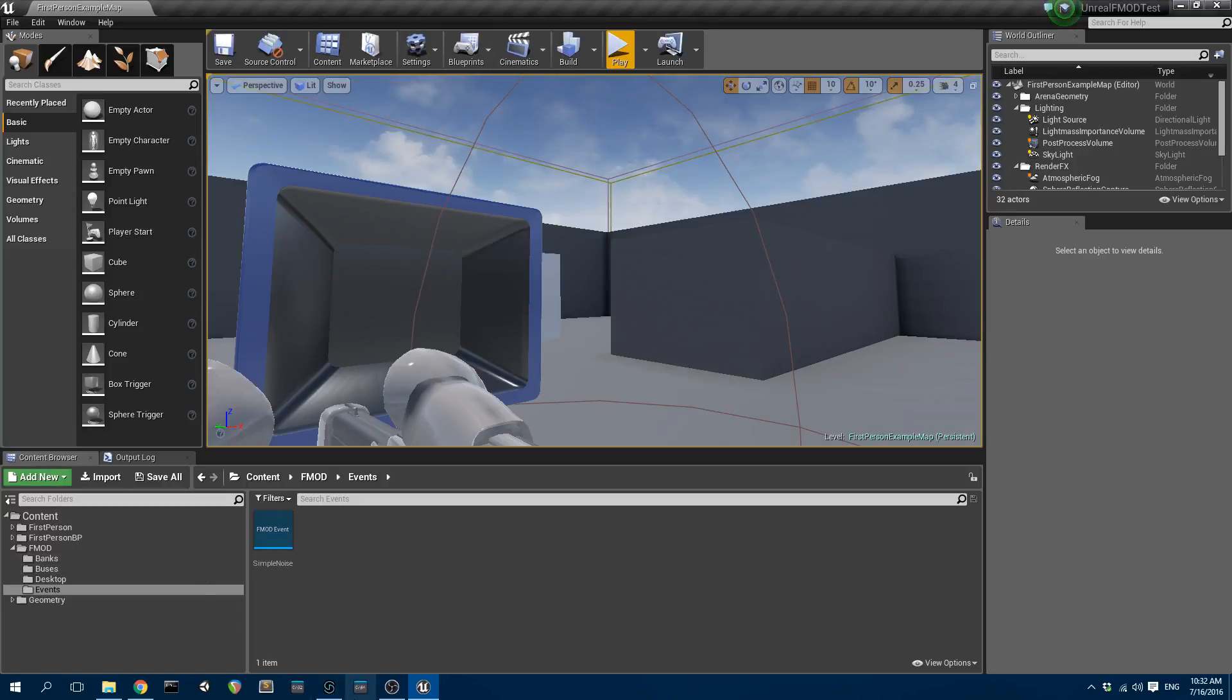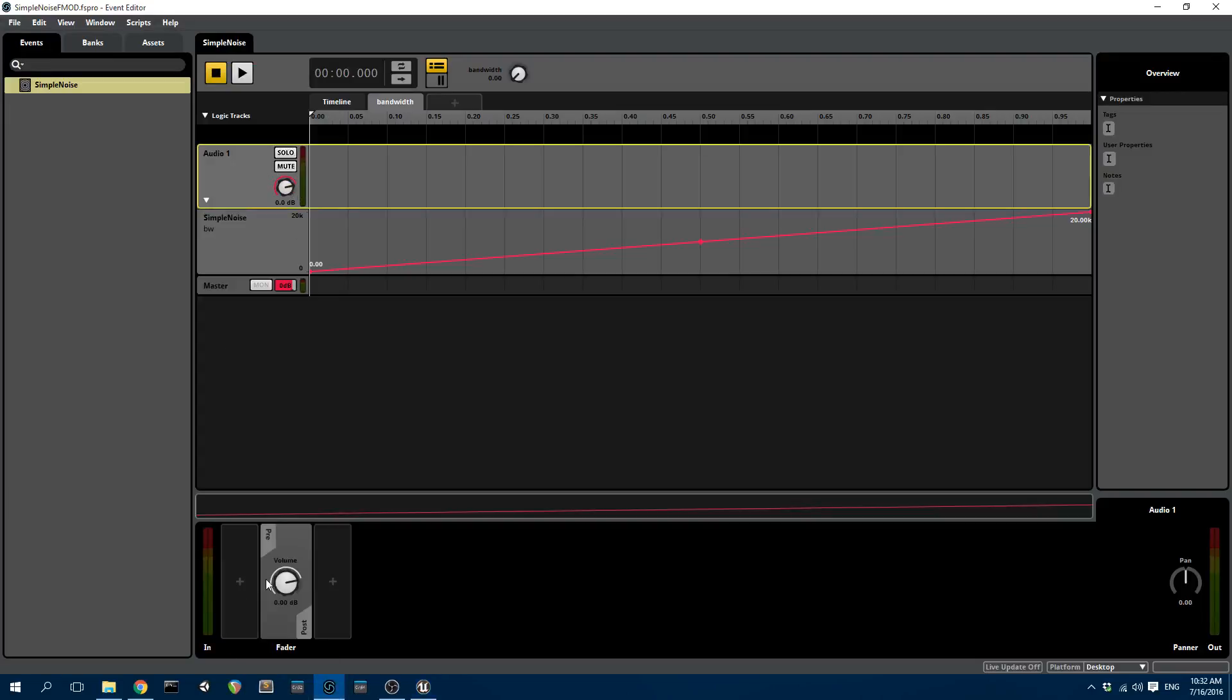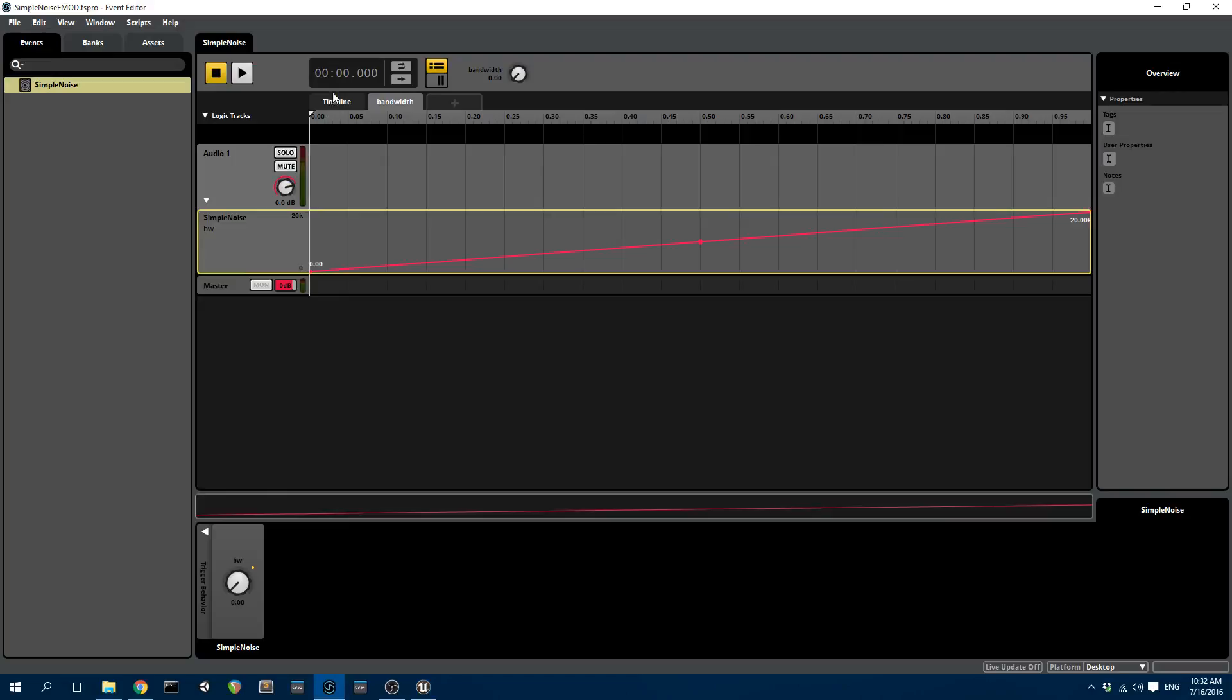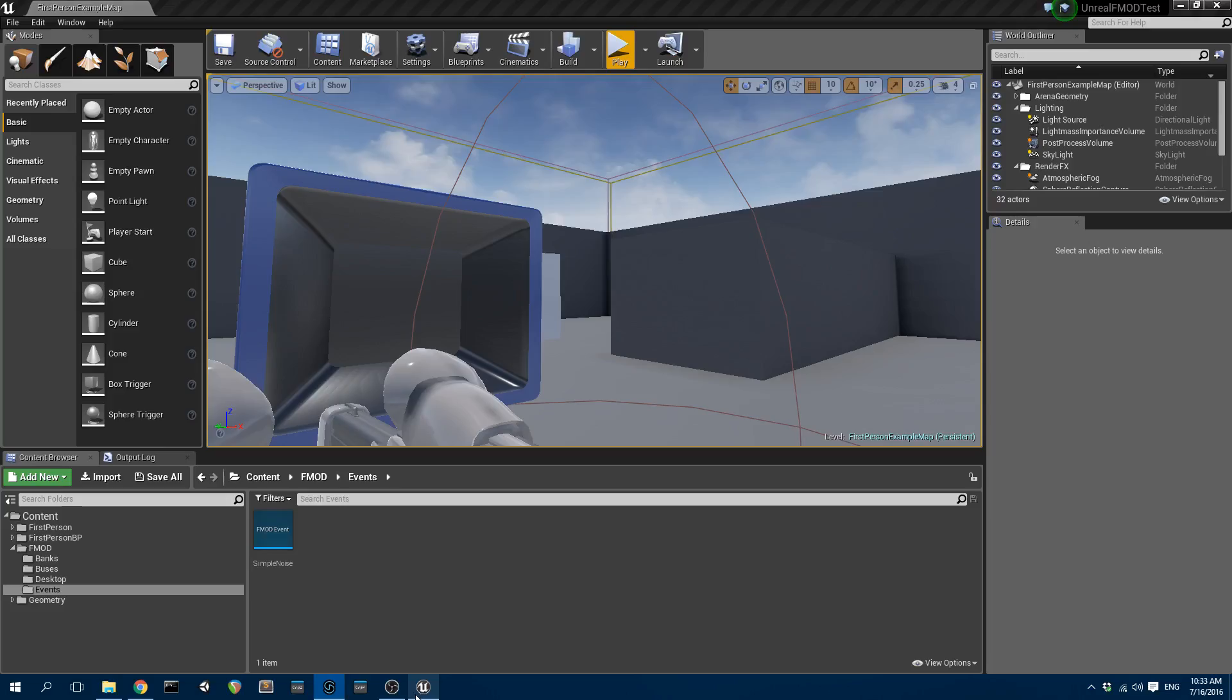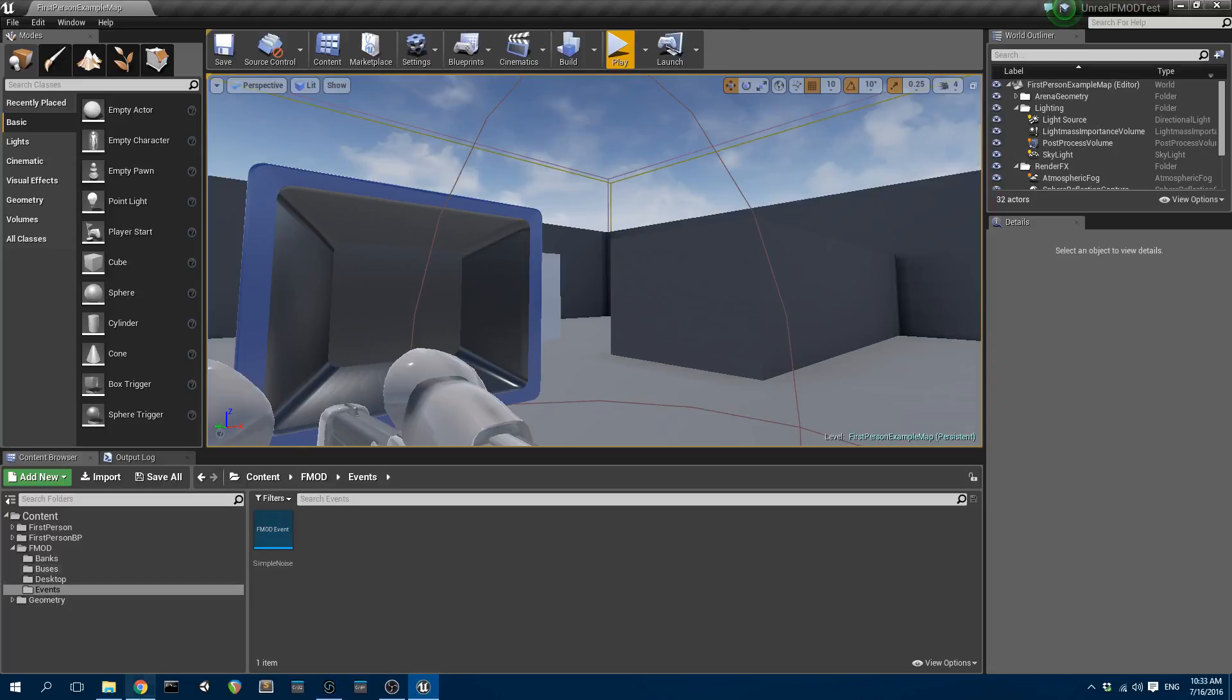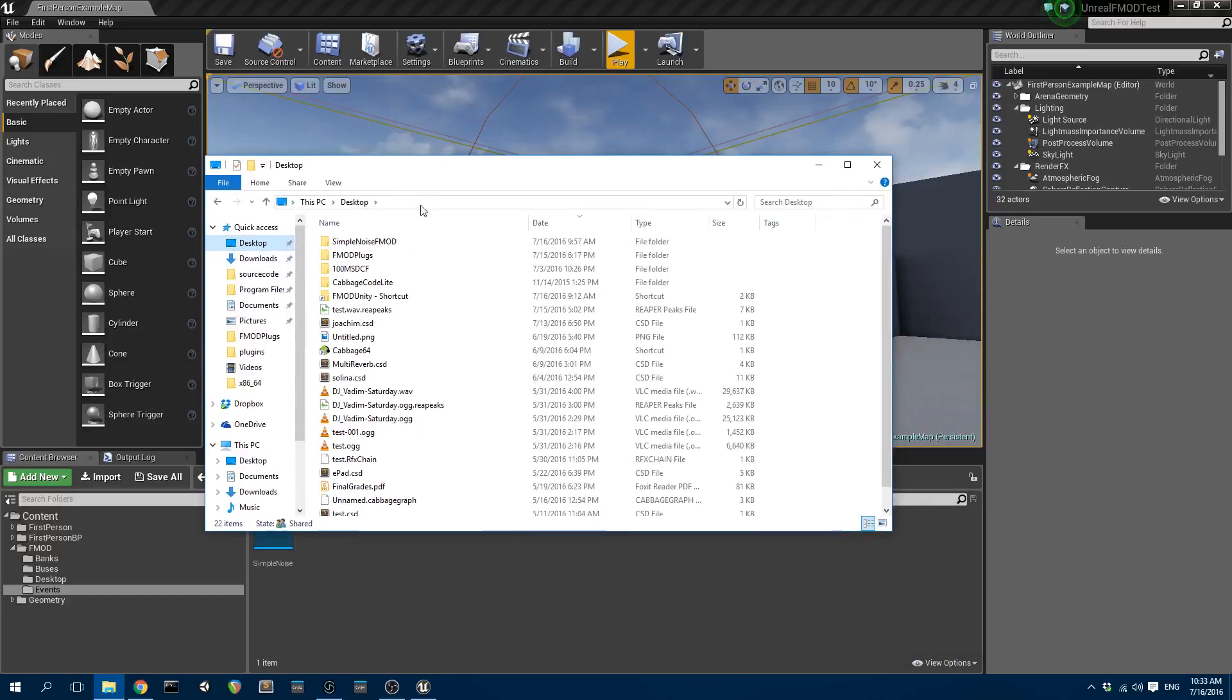So this FMOD session that I have here uses a plugin called Simple Noise. This plugin here. We need to tell Unreal that we're using that particular plugin. Not only do we have to tell Unreal, we also have to copy that plugin to the Unreal project directory.